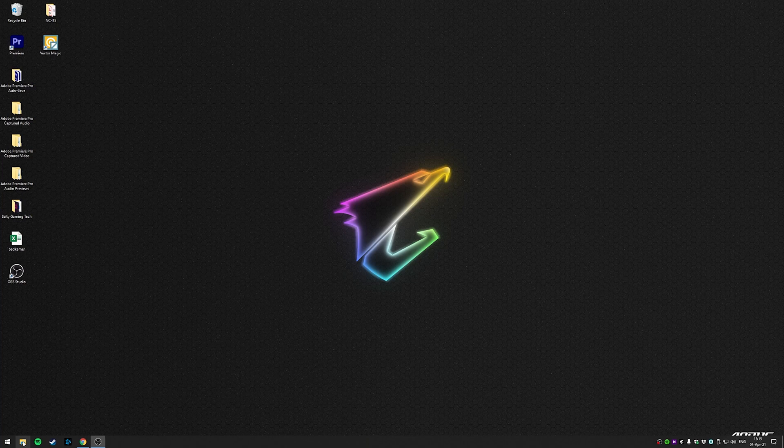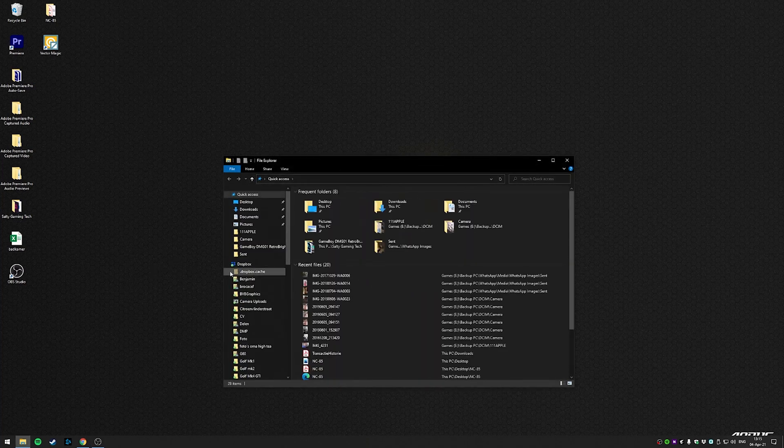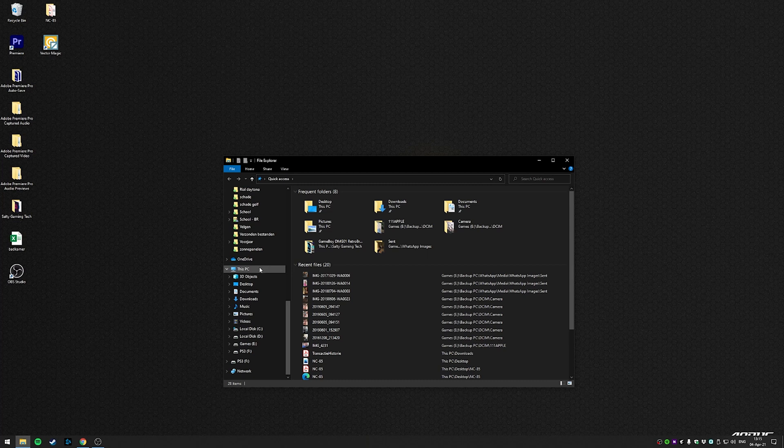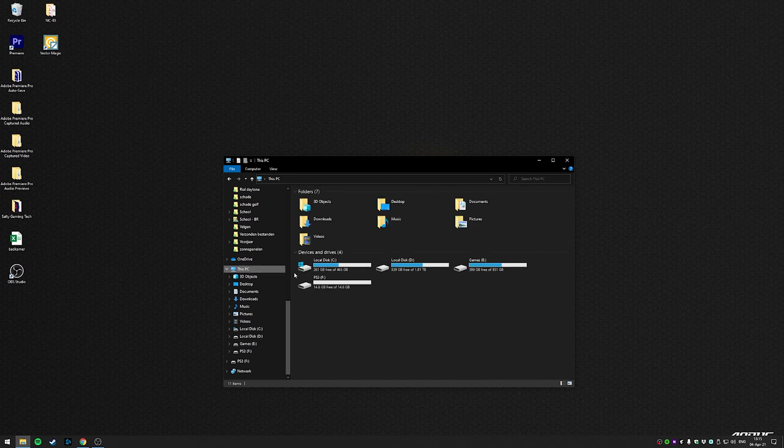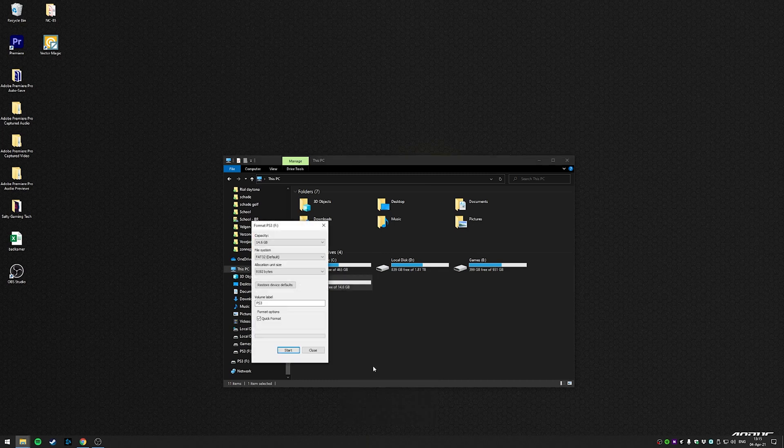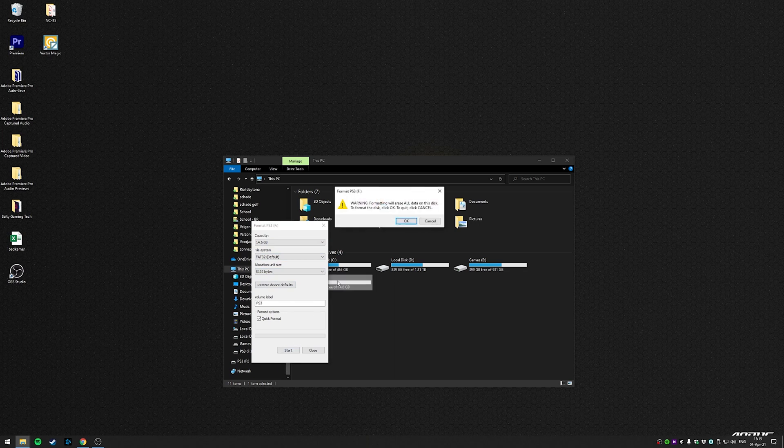We need to prepare the thumb drive on a PC or laptop. Start by formatting it in FAT32. Right-click the thumb drive and select format. Then if everything looks like what is on my screen, you can select start.